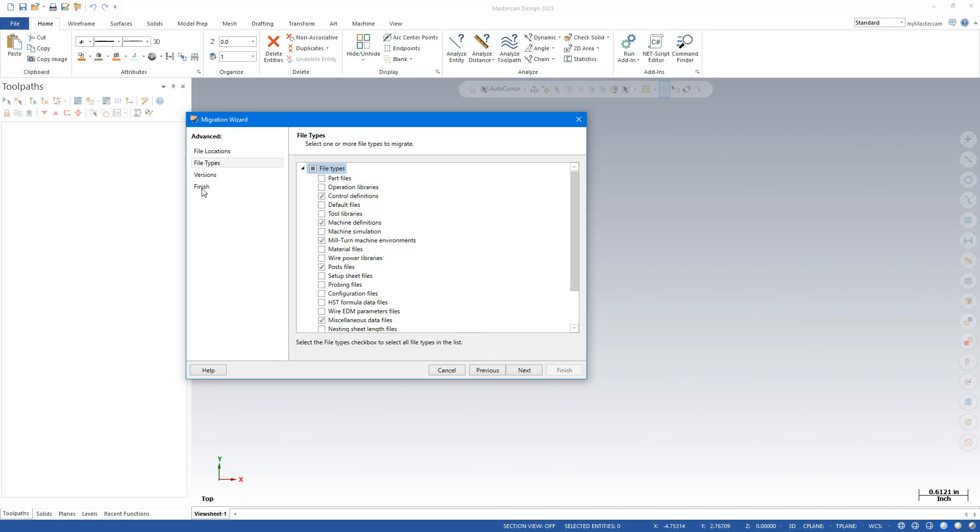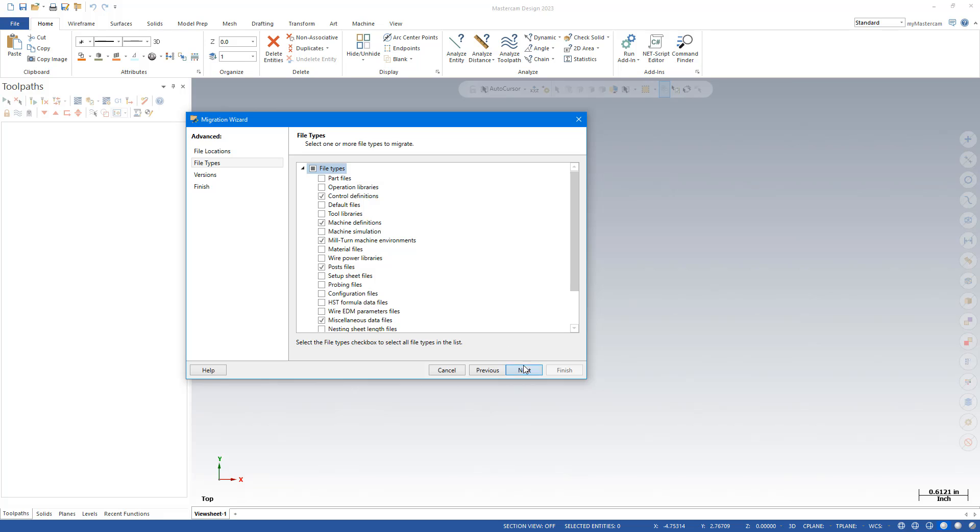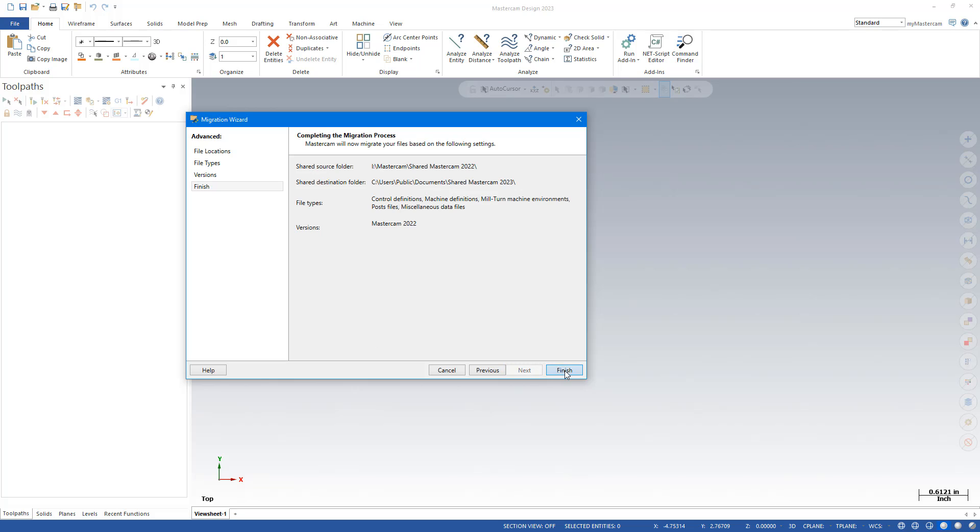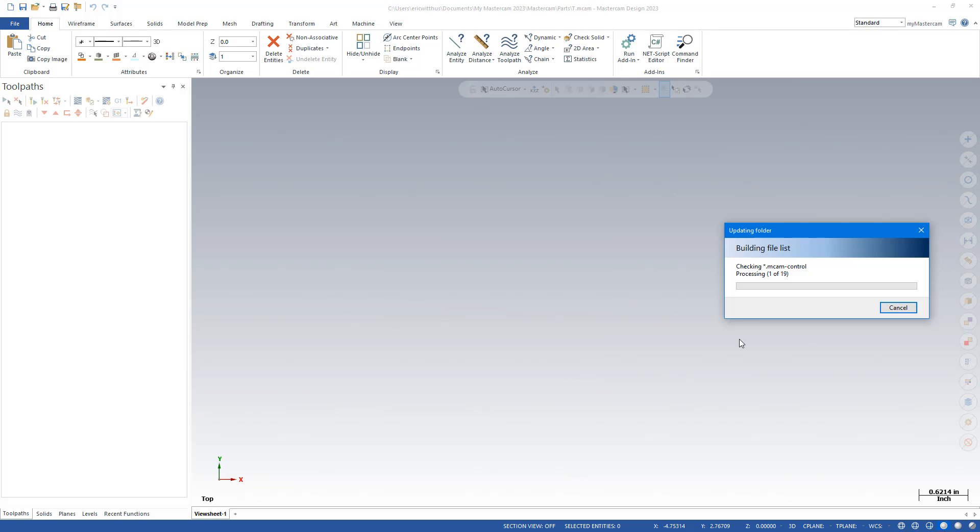And then I can move to Versions or hit the Next button. And I'm just going to migrate files from 2022, so I'm going to leave just that checked. And then the migration will begin.